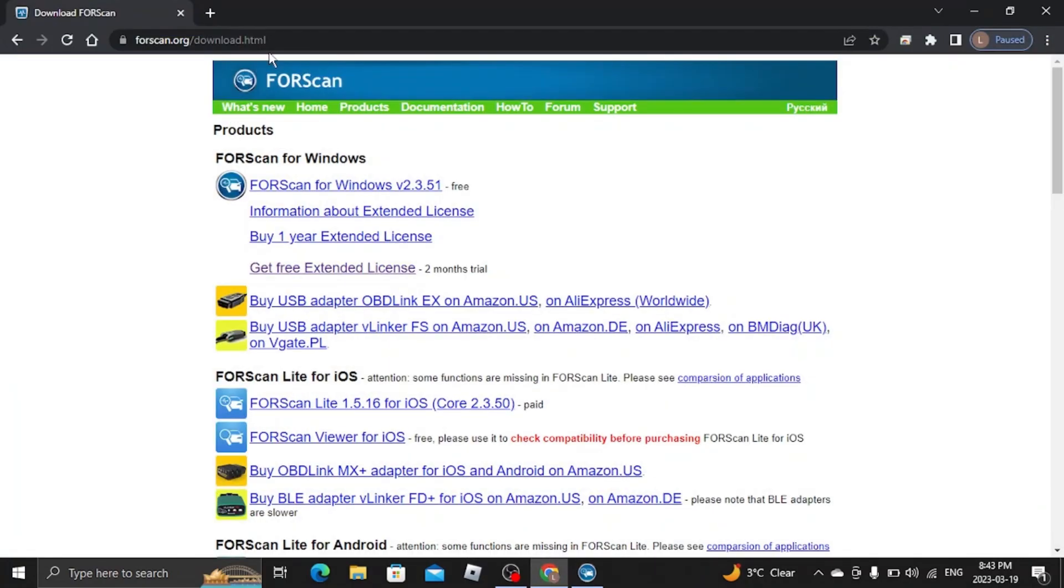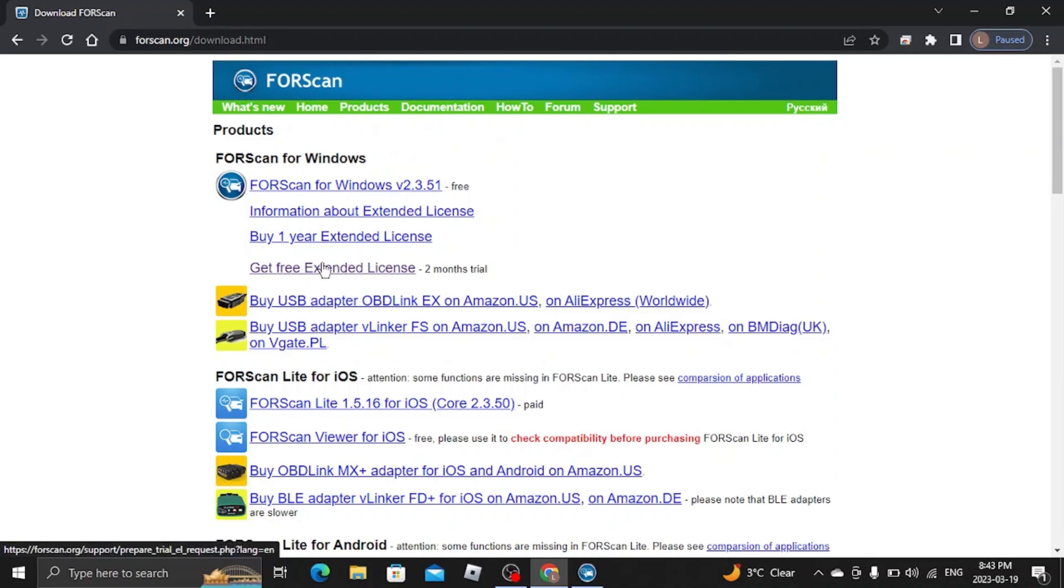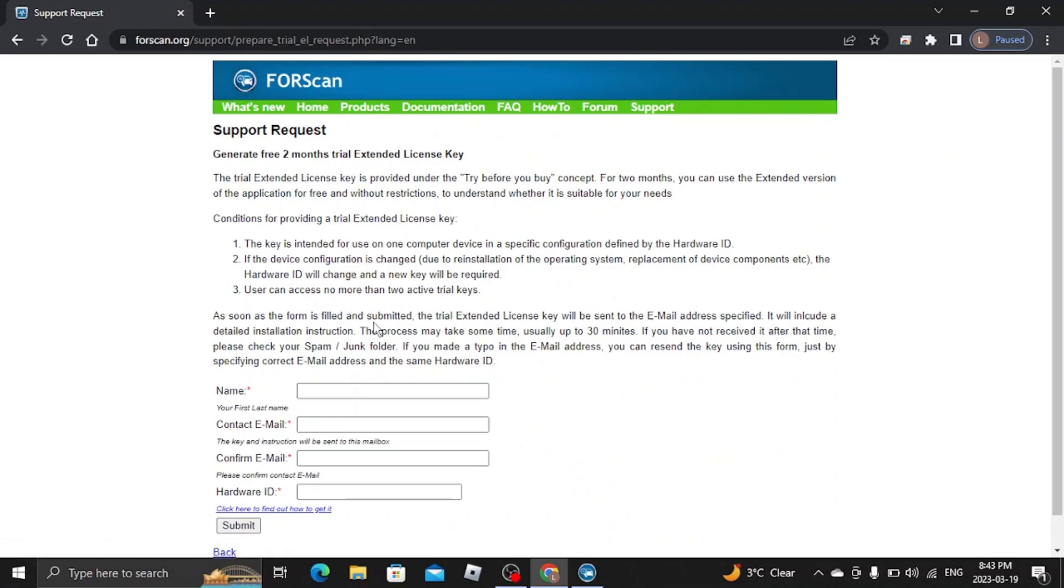You want to go back over to the FORScan webpage here. Click on the Get Free Extended License. I know this is a little quick. Let's slow it down later on in the video.